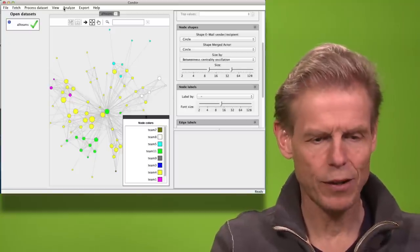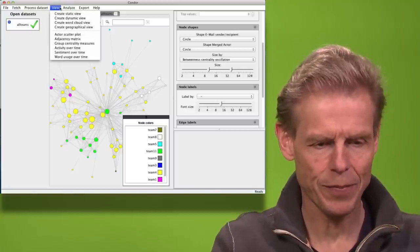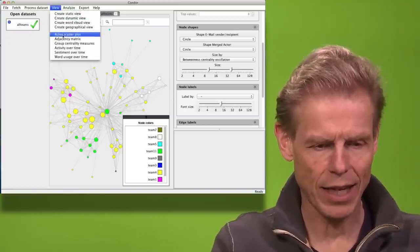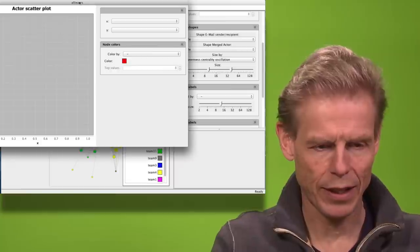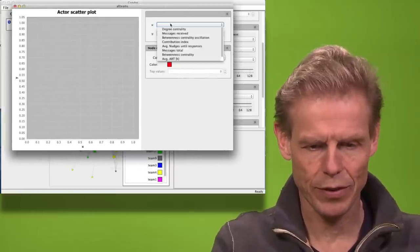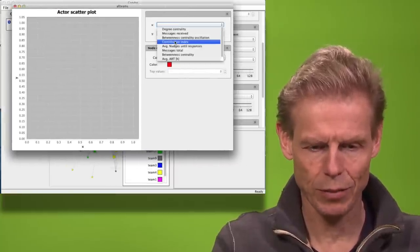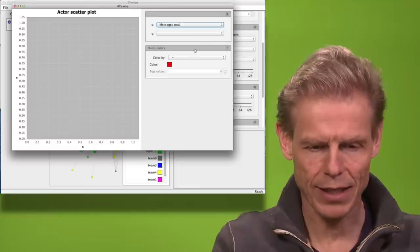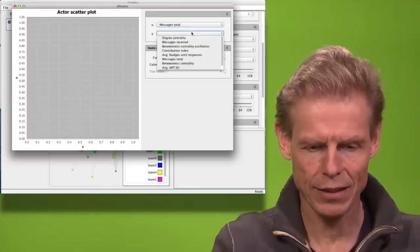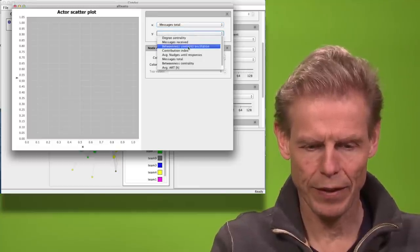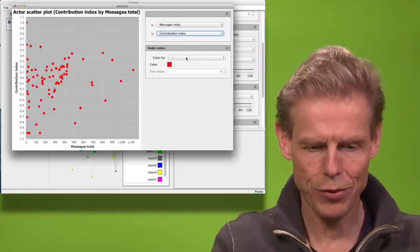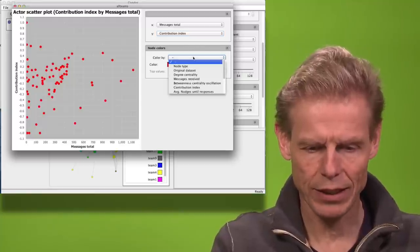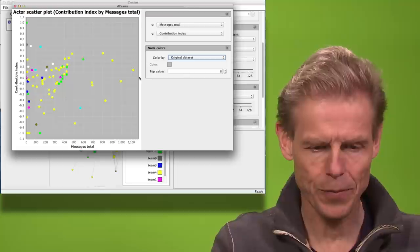Another way of looking at the same thing is I can look at the actor scatter plot. And so the first thing that we do here is normally contribution index. So I will plot on the x-axis all the messages, on the y-axis all the contribution index values. And I will color it by original dataset again.